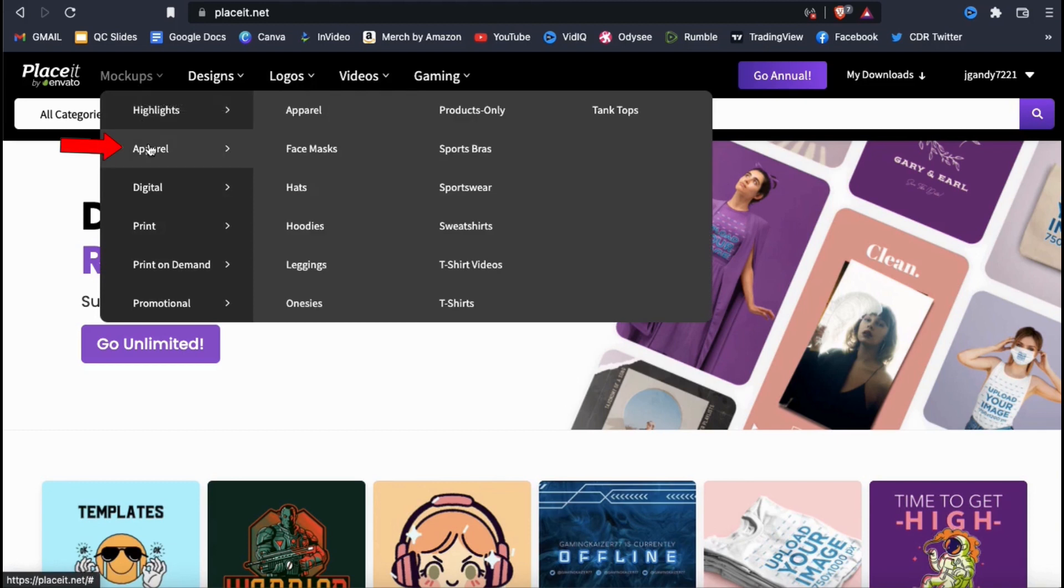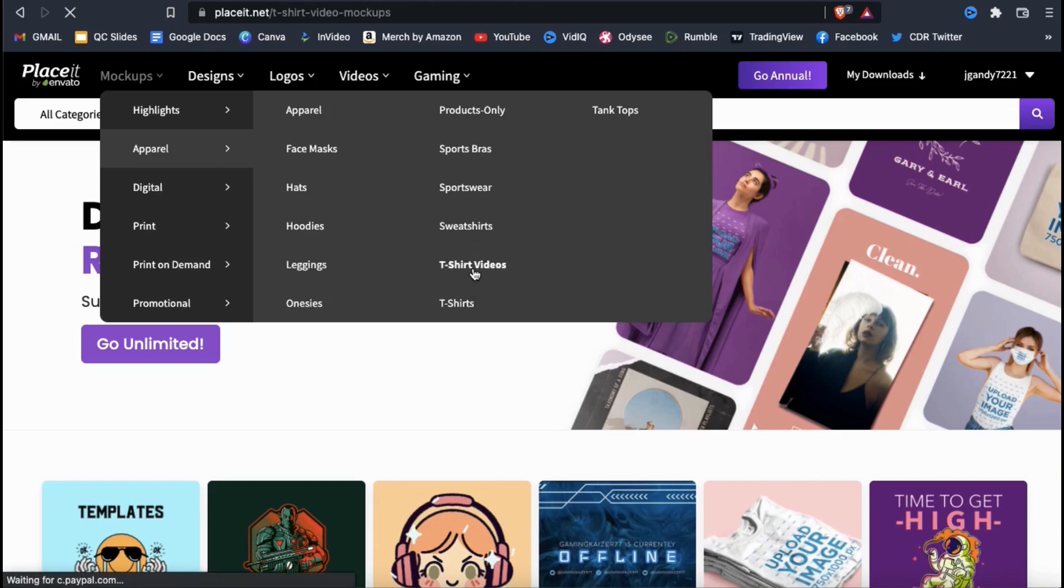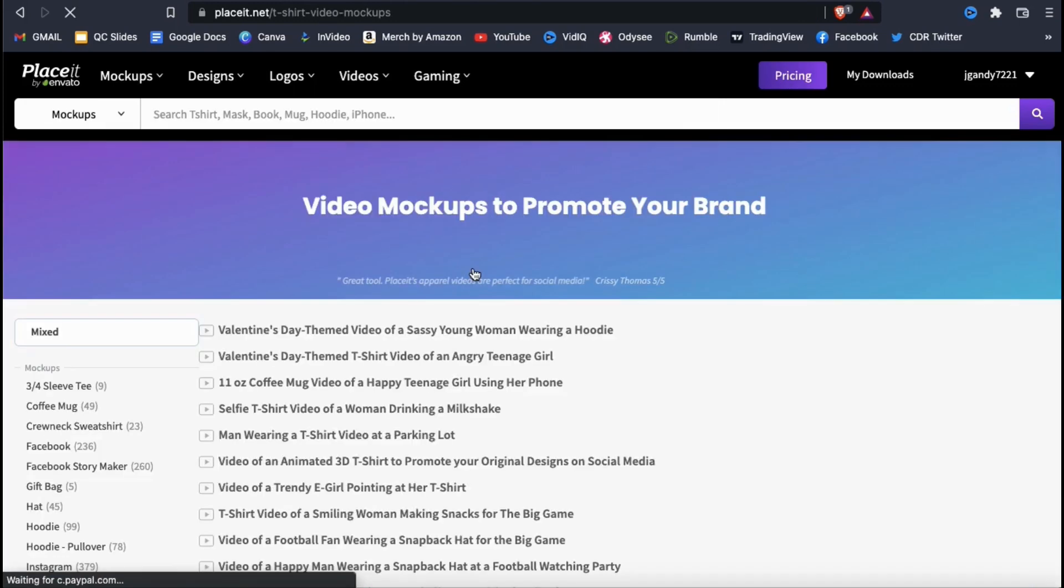If you hover over the apparel tab, you can see that you can create mockups for all sorts of products including hats, hoodies, leggings, and of course, t-shirts. In the apparel tab, you should also see an option for t-shirt videos. Let's select the t-shirt videos option and check out the mockups.